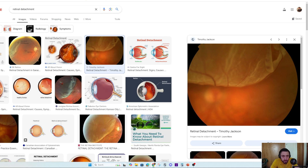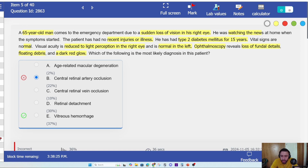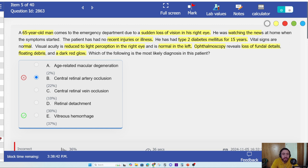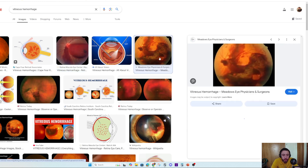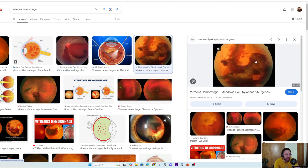What step two is actually saying: ophthalmoscope reveals loss of fundal details, floating debris, and a dark glow. In order to review a question you've got wrong, you have to go through the process of translation — understanding what they mean by everything. In this particular scenario, loss of fundal details means you just can't see the fundus. In vitreous hemorrhage, that's exactly what it means — you can't see the fovea, the macula, the optic disc, the arteries.